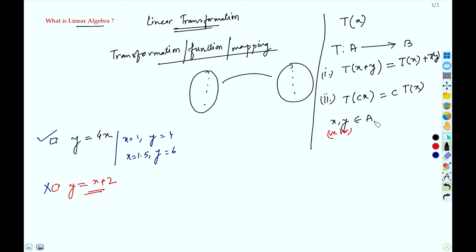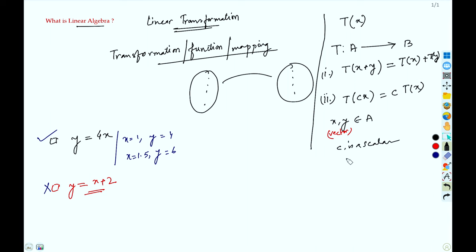Note that x and y are vectors, A is called a vector space, B is also a vector space, and c is a scalar. It can be a real number or a complex number, depending on the problem, but in most cases it is real or complex.